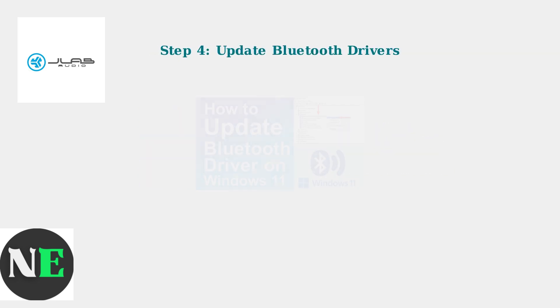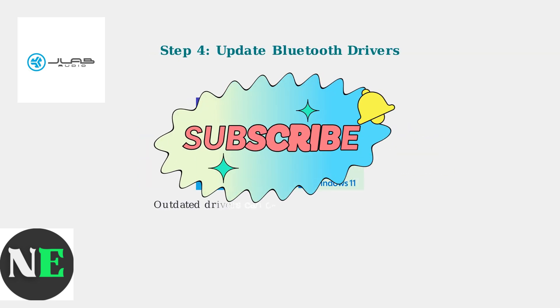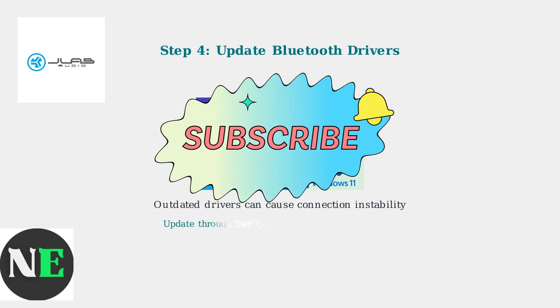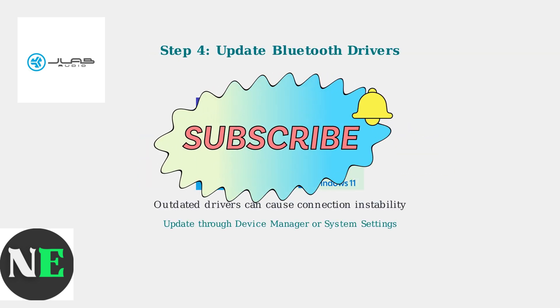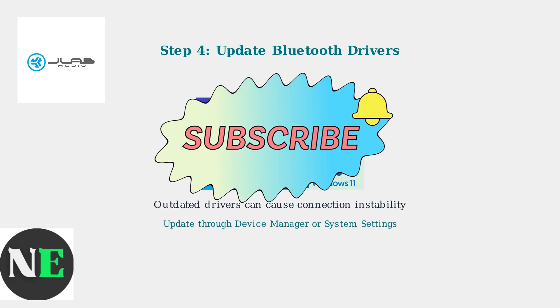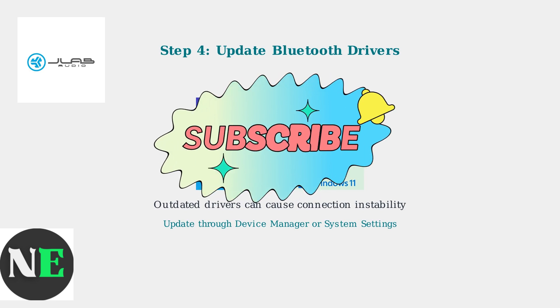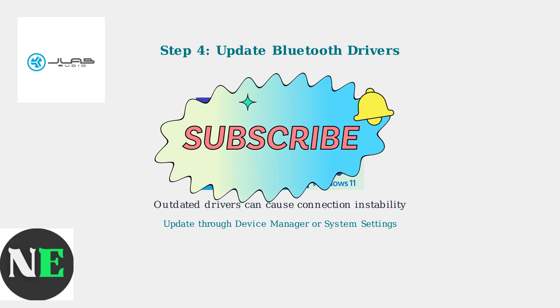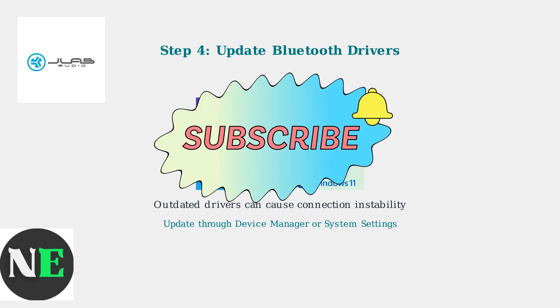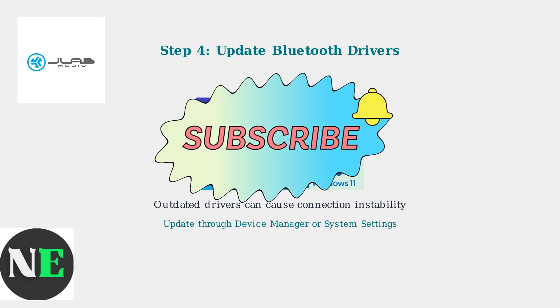Outdated Bluetooth drivers are a common cause of connection problems. Update your Bluetooth adapter drivers through device manager or your system settings to improve stability.